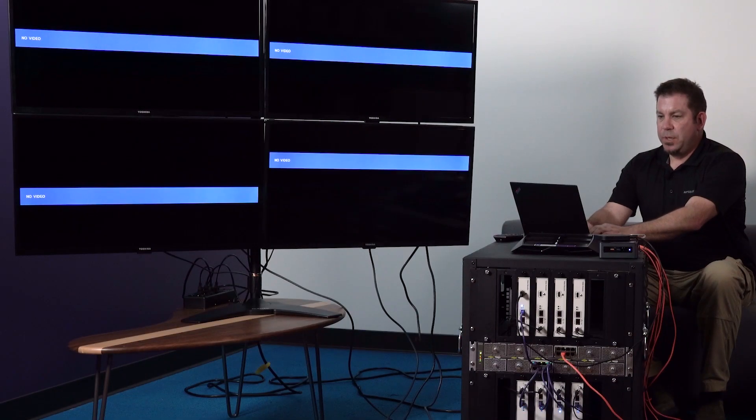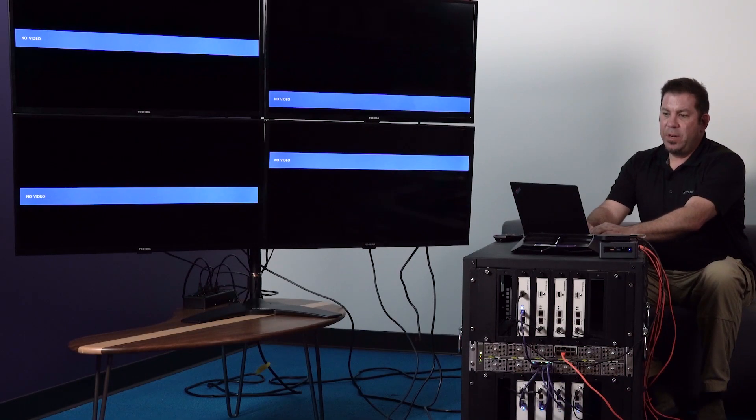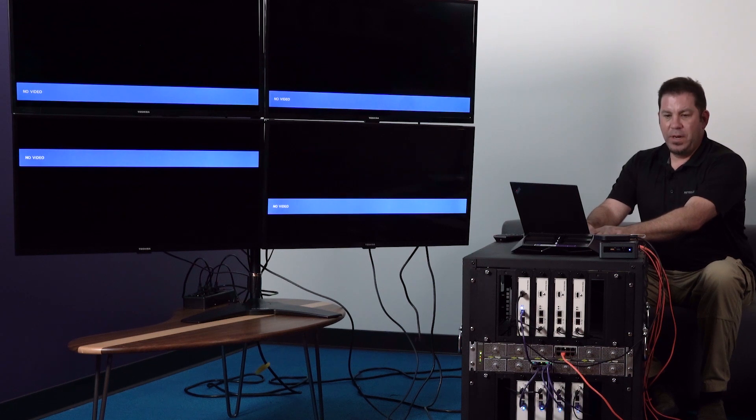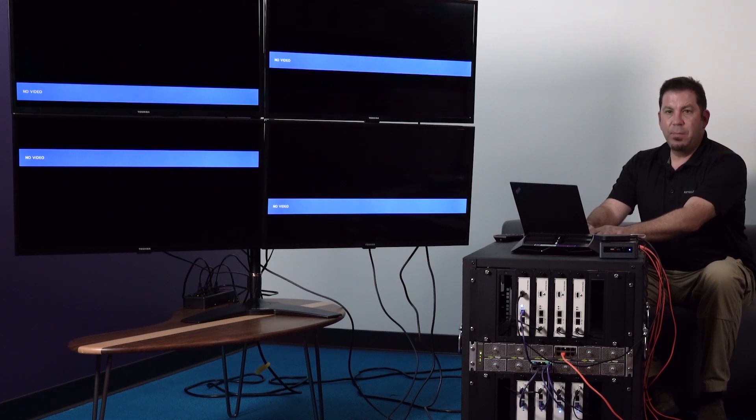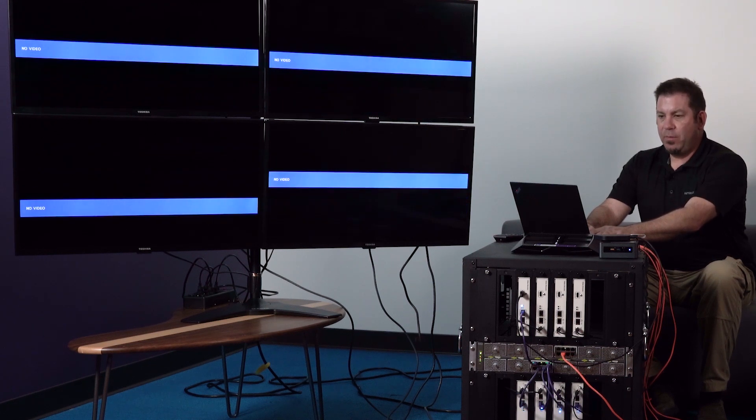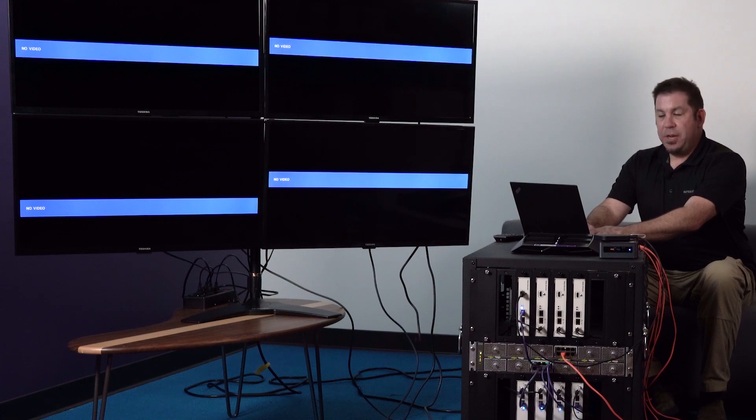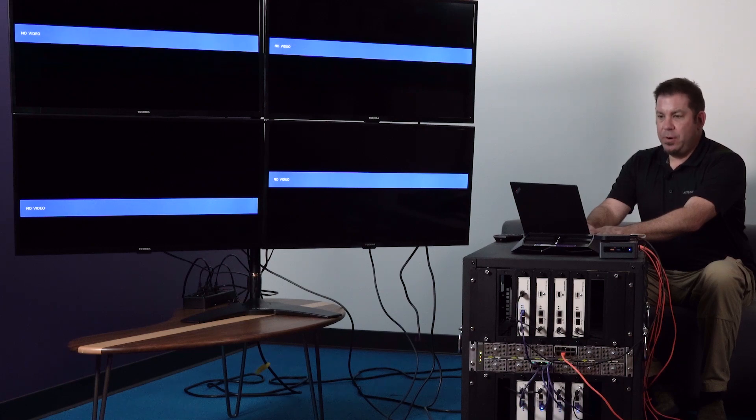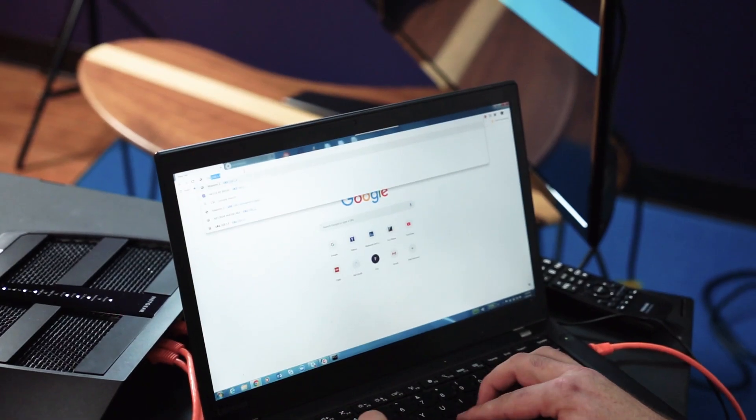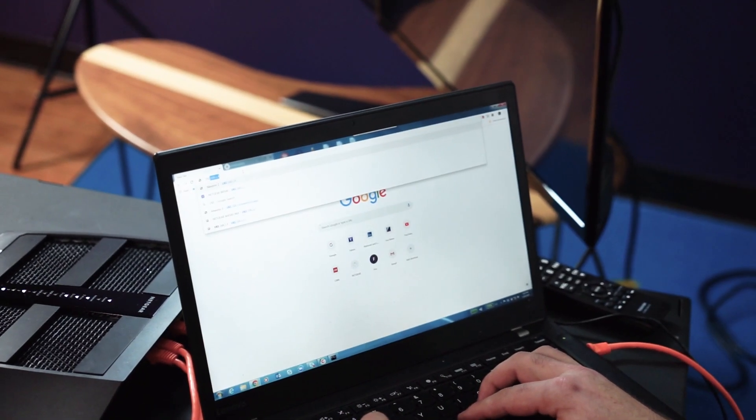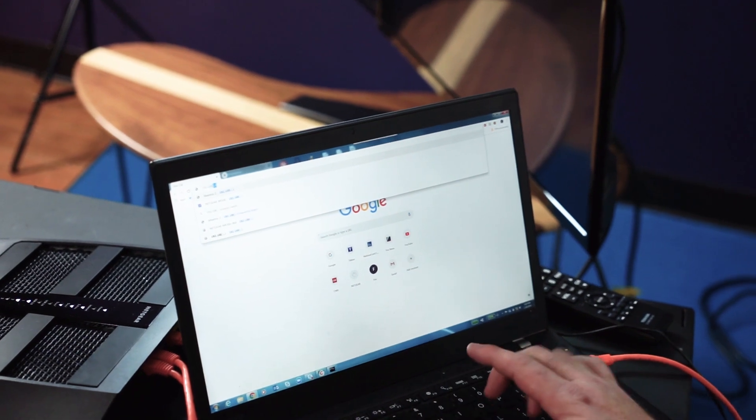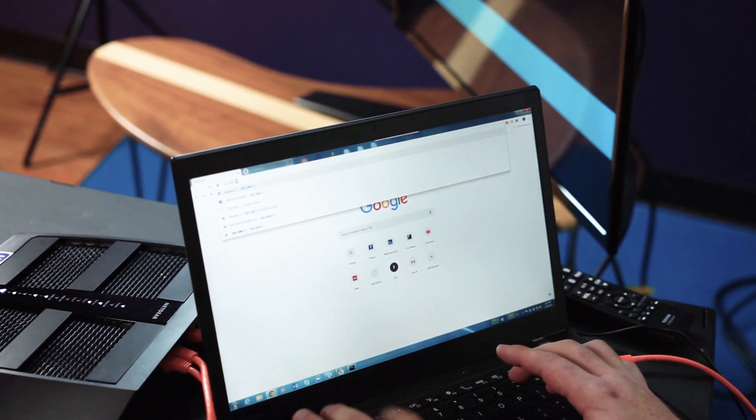Okay so in order to configure the video wall you need to configure the ZV Maestro management platform and you need to know the IP address. In this case the IP address is 192.168.1.4.